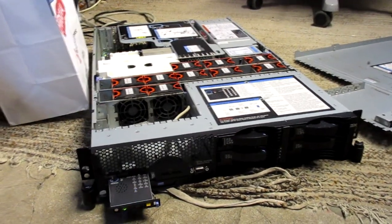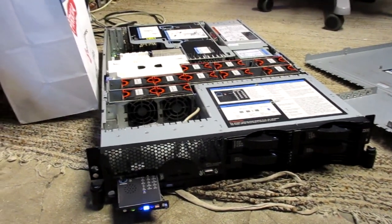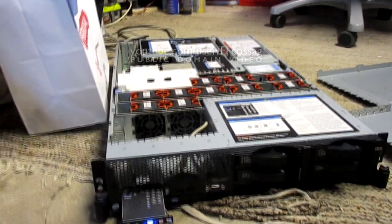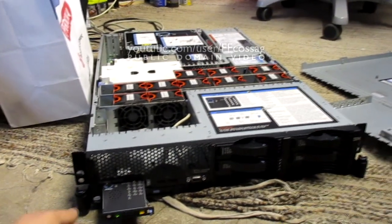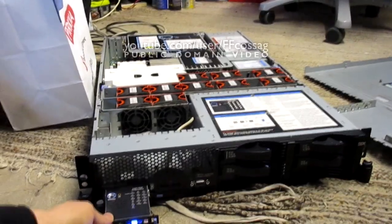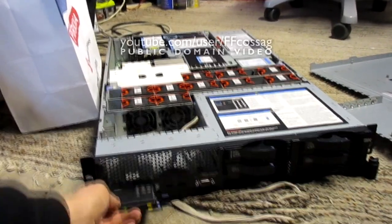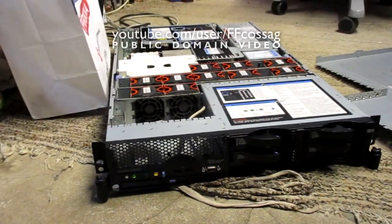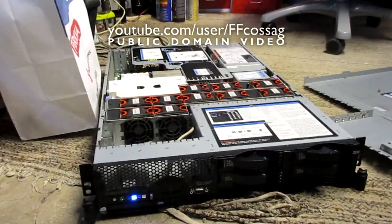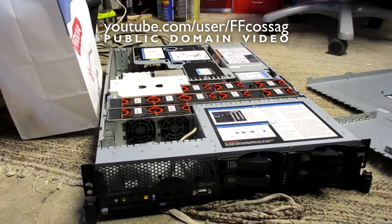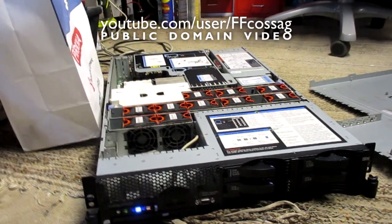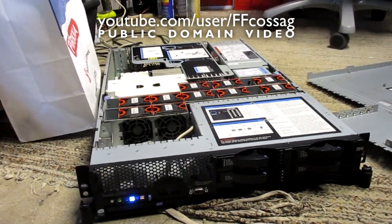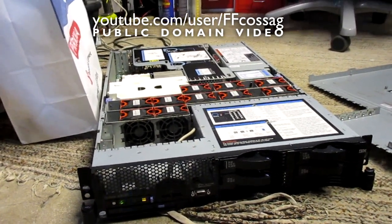So this is an IBM X3650 server, an ancient thing from about 2007. This was given to me by another YouTuber, and when I tried it on today, it's been sitting for forever, it doesn't want to boot. So I figured we'd throw it off the house. Let's do it.